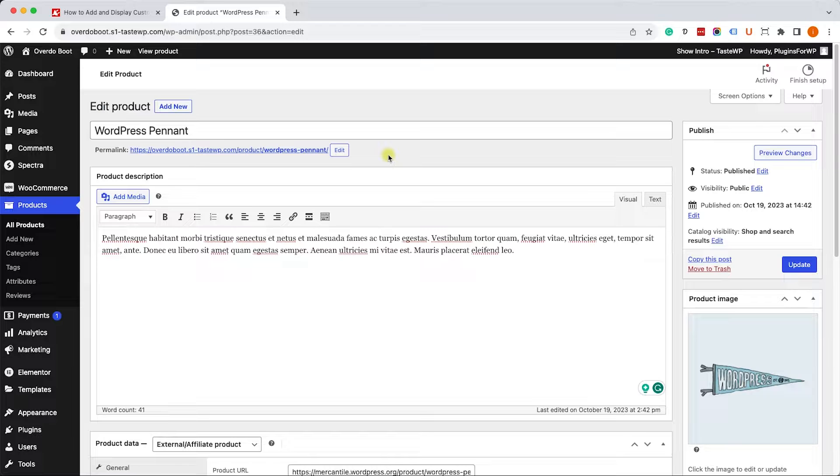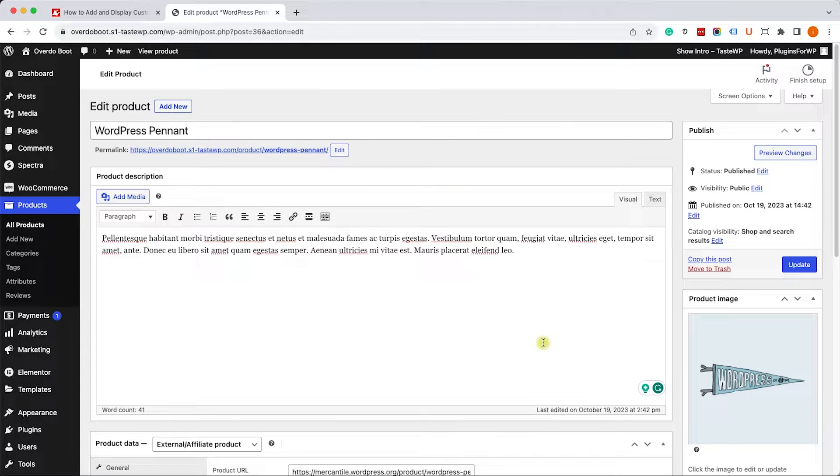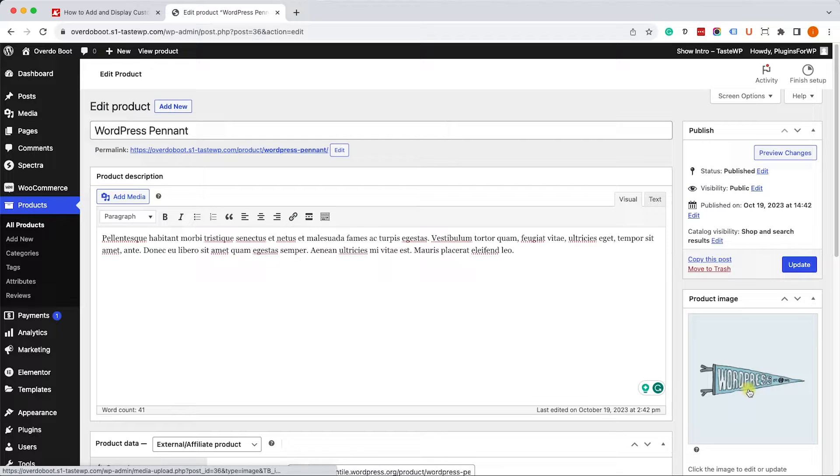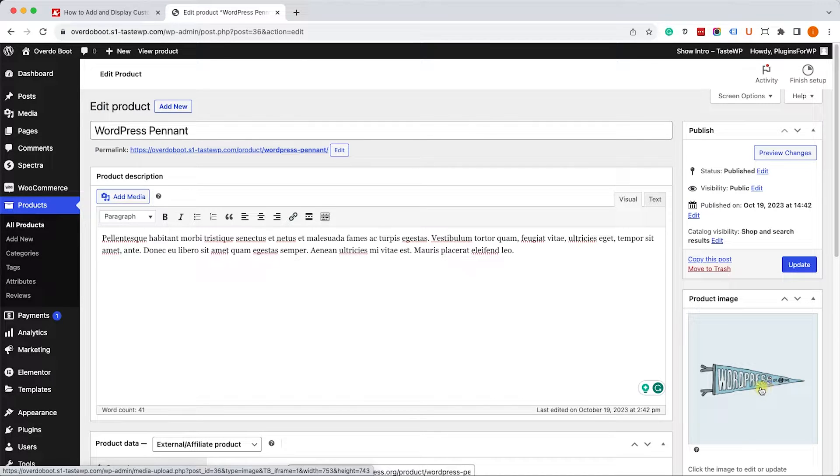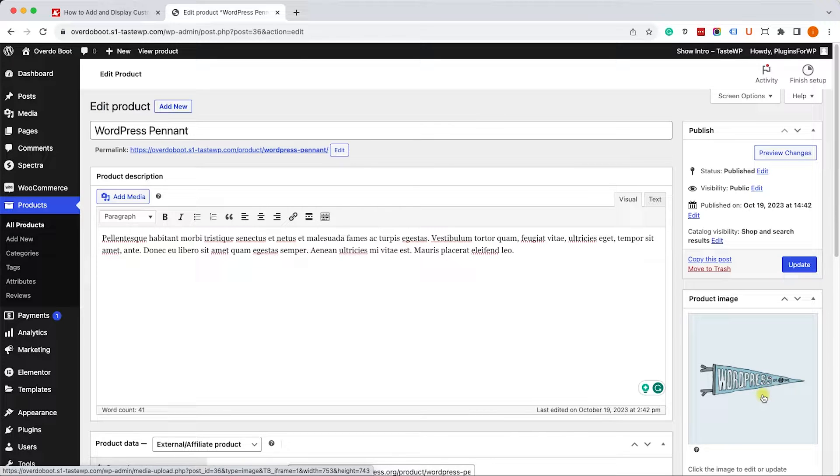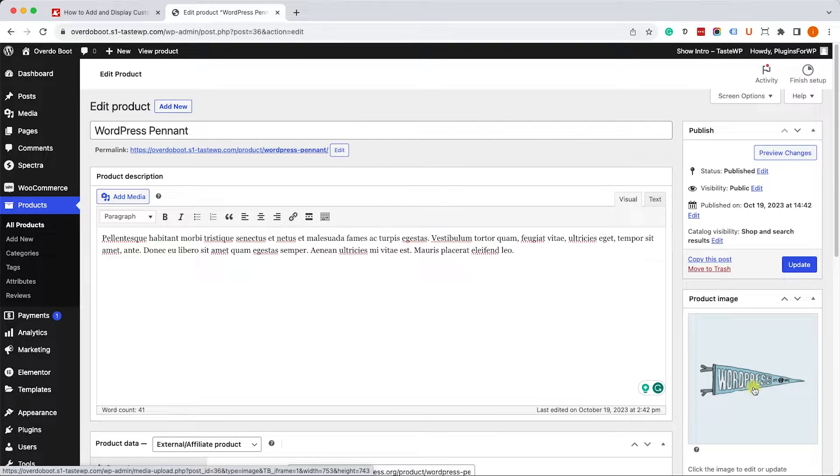Here we can see one of our WooCommerce products. Each product has its own requirements and custom fields are a great way to add special instructions or additional information regarding the specific product. As you can see, this product is some kind of wall decoration like a banner and we can add a custom field with hanging instructions like what is the hanging method.